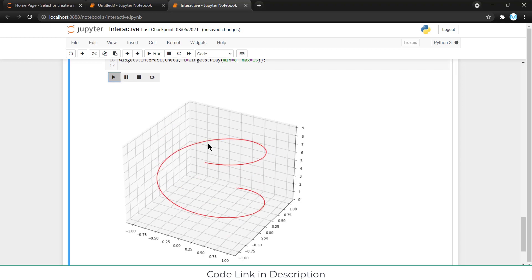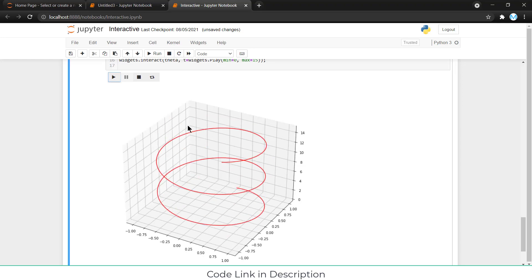Namaste guys. In this video, we are going to learn how to make this spiral animation in 3D in Jupyter notebook.